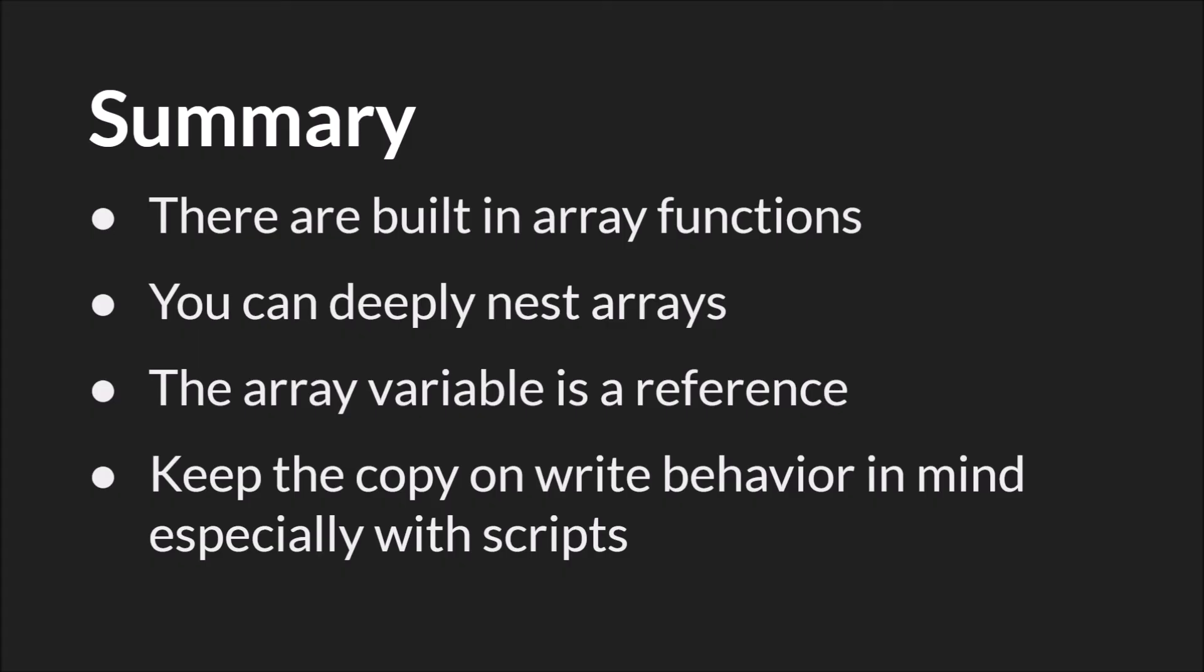So in summary, there are built-in array functions. And you can extend the built-in array functions by writing your own or getting ones from the marketplace. You can deeply nest arrays. And most importantly, the array variable is a reference. And you need to keep in mind the copy-on-write behavior, especially when you're using scripts, because arrays are always going to be passed by reference into a script.